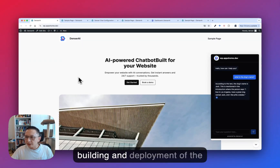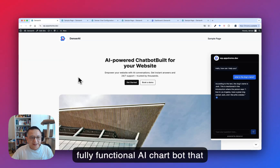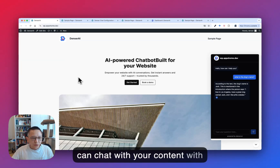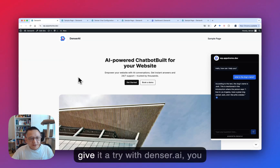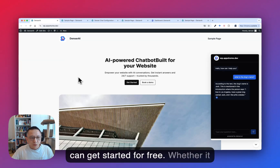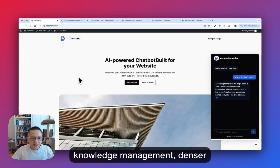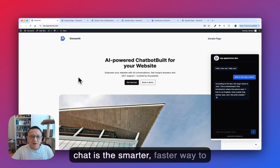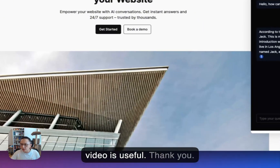That concludes the build and deployment of the chatbot. Your site now has a fully functional AI chatbot that can chat with your content, with source highlighting, lead generation, and real-time accuracy. Want to give it a try? Visit Denzer.ai — you can get started for free. Whether it's customer support or internal knowledge management, DenzerChat is the smarter, faster way to serve your audience. I hope this video was useful. Thank you.